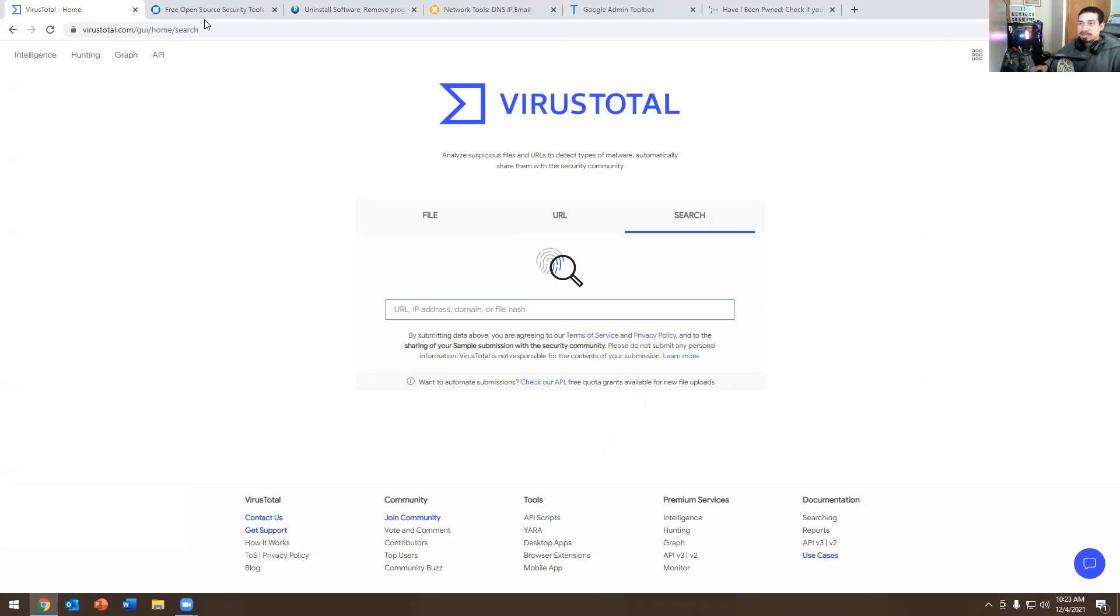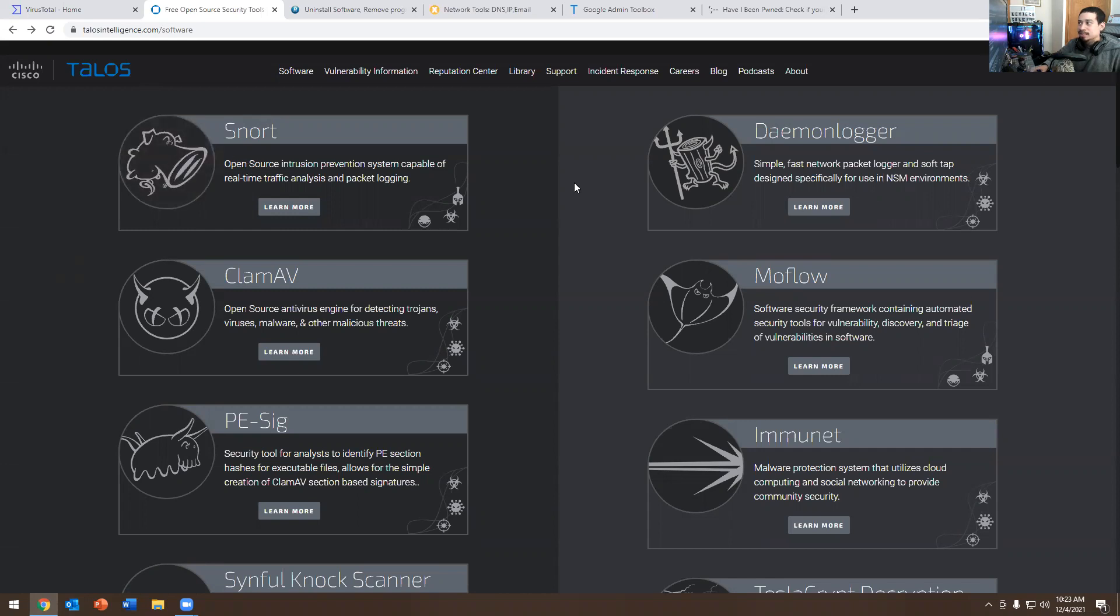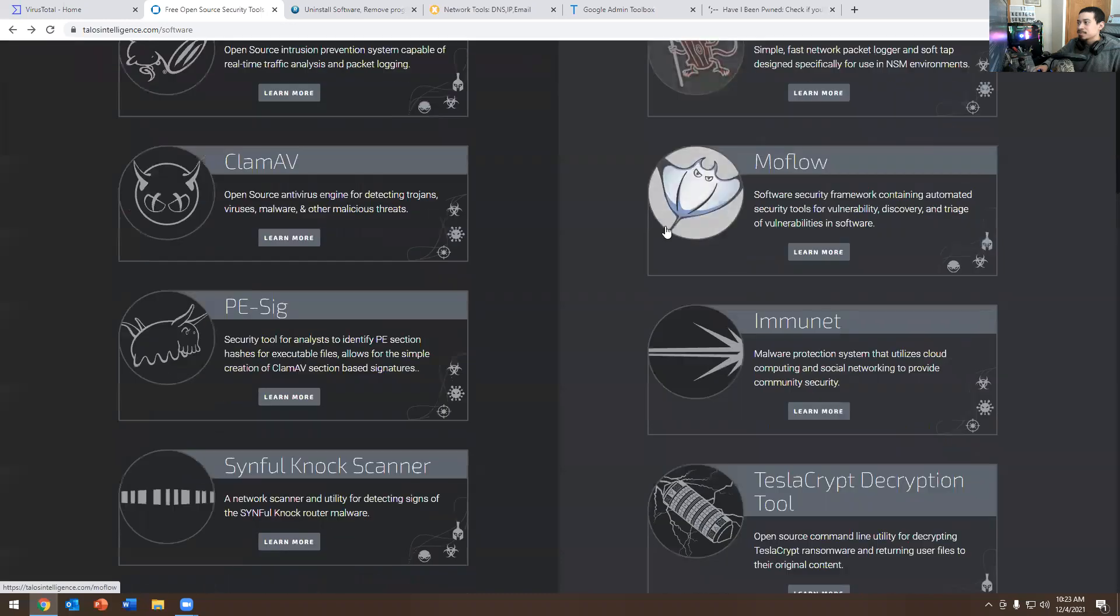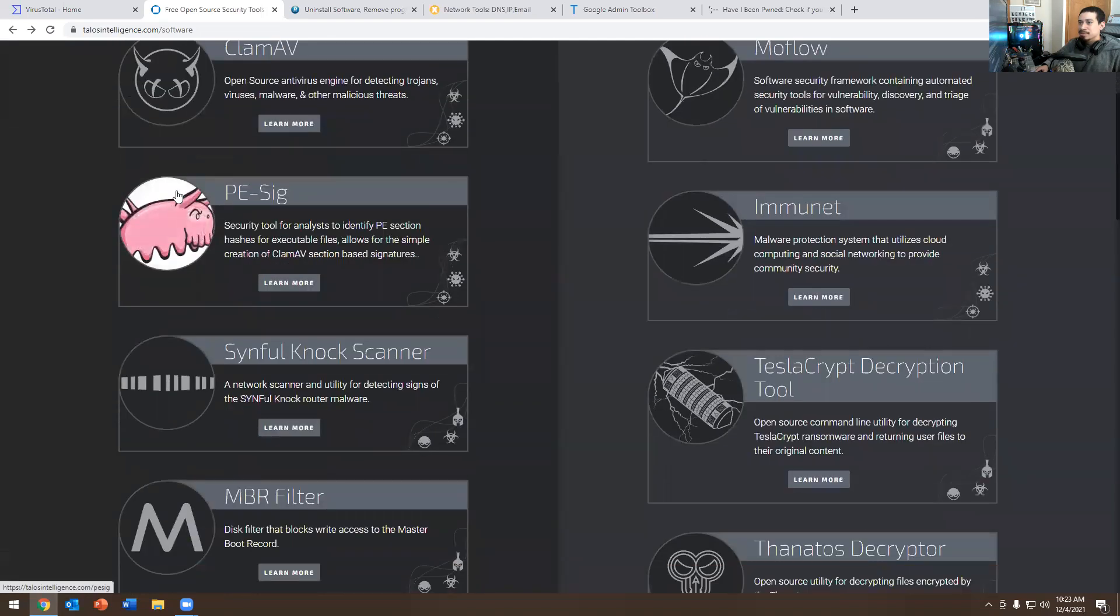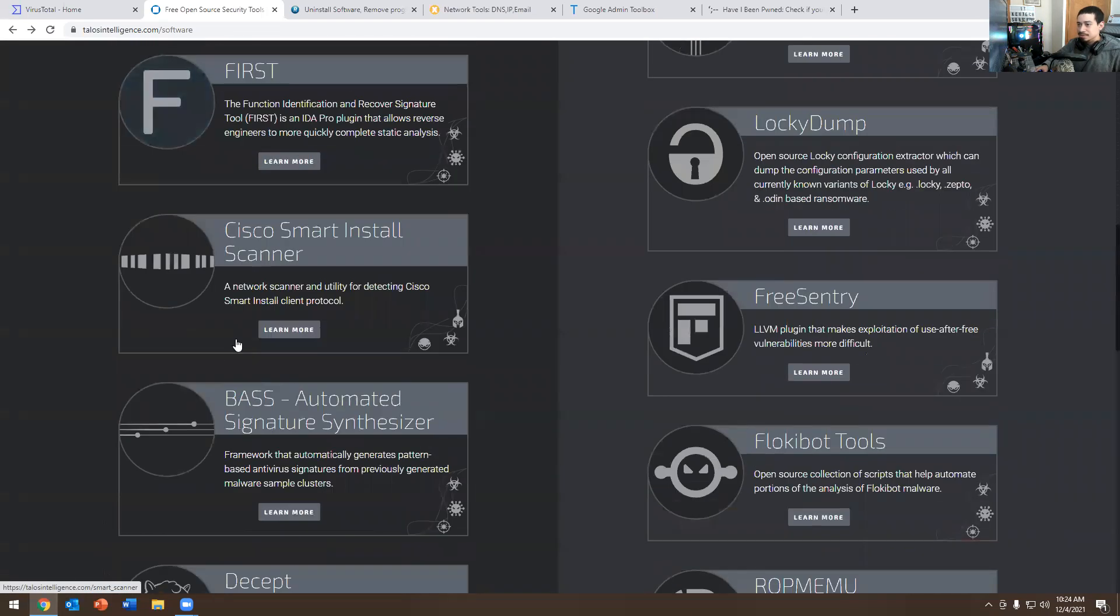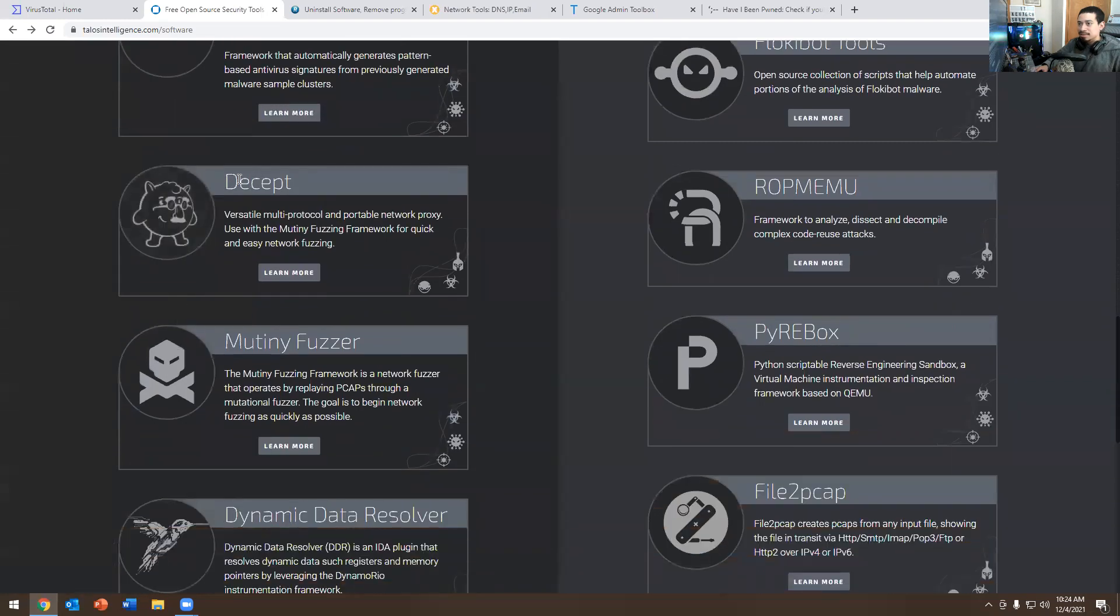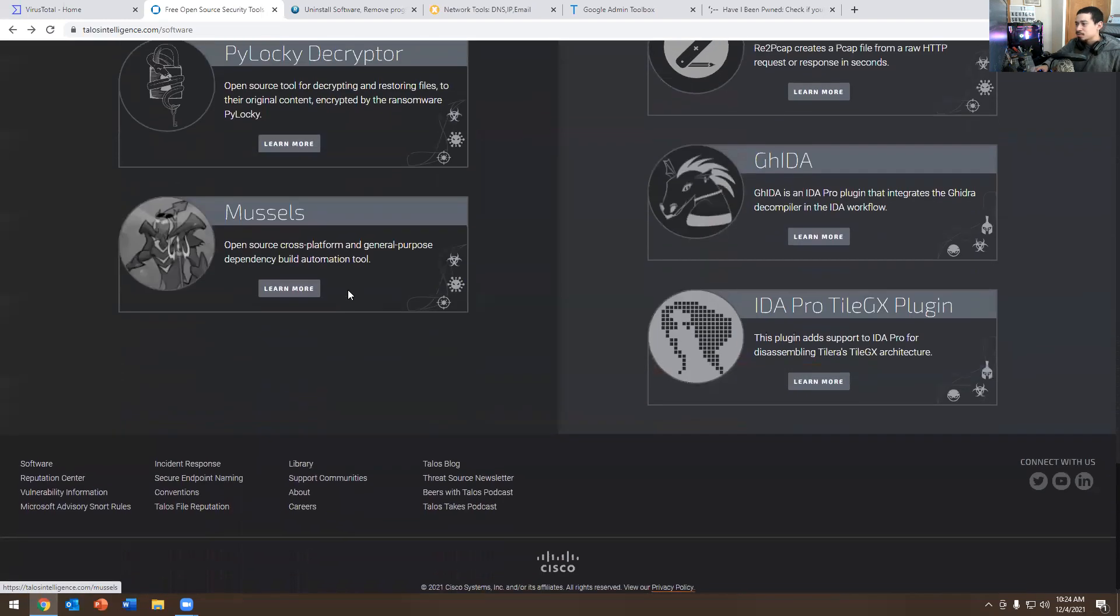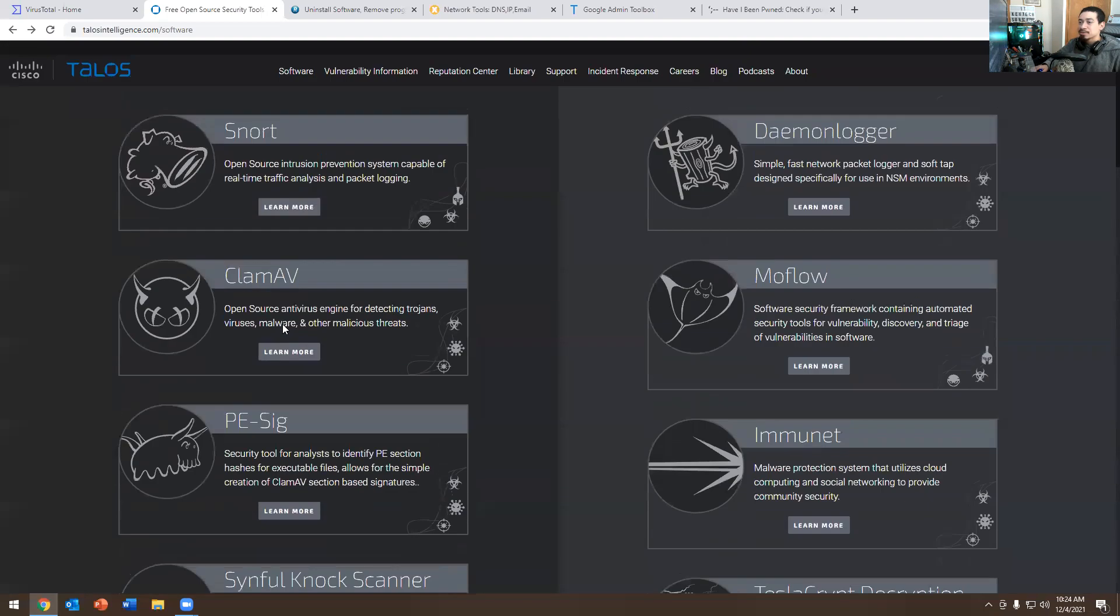The next one is Talo Intelligence dot com. It's from Cisco. Basically, you have the ability to download applications here. You have Snort, Daemonlogger, they have MoFlow, ClamAV, PREfirst, Cisco Smart Install Scanner, Decept, and a few other ones. There's a bunch of other ones. So this one is another good one. I used this before in the past.